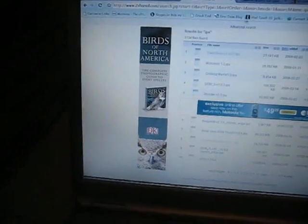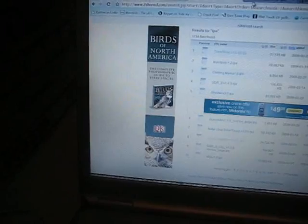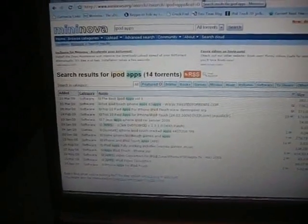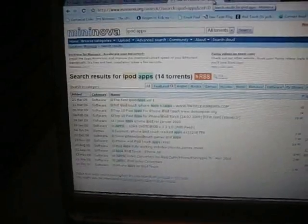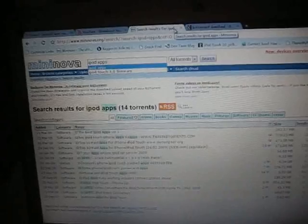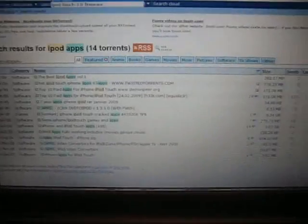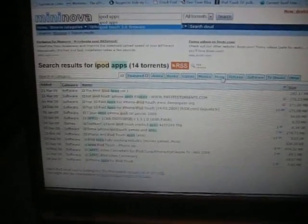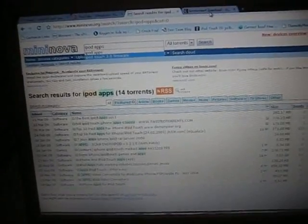Let me close 2Shared. Torrent files are compressed files you can download from a server. A good source for torrents is Mininova. If you want to get the good apps, just type iPod apps. As you see I'm here already, it's going to show you a list - Best iPod Apps Volume One, Hot iPod Touch Apps, all of those. Just download it.